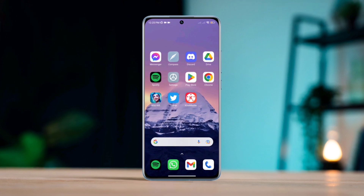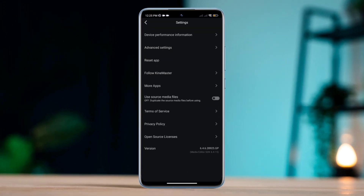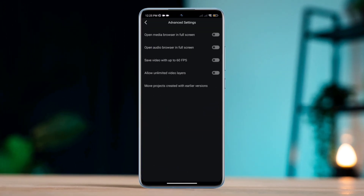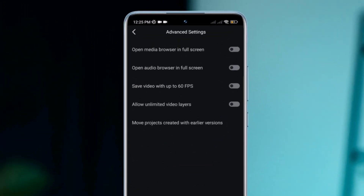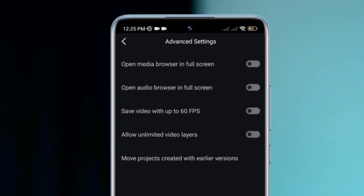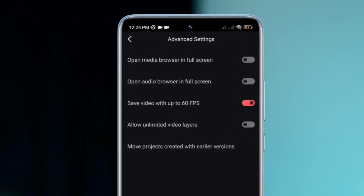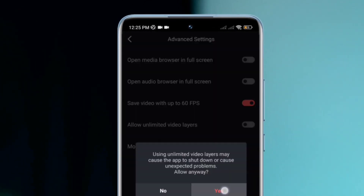First, tap the KineMaster app, tap Settings, then tap Advanced Settings. Enable 'Save video with up to 60fps.' Also enable 'Allow unlimited video layers.'